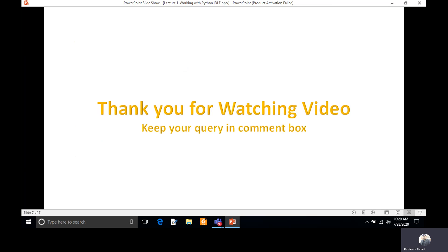Thank you very much for watching the video. If you have any queries, you can keep them in the comment box and I will answer them.